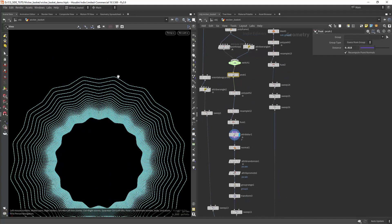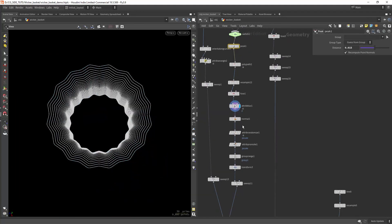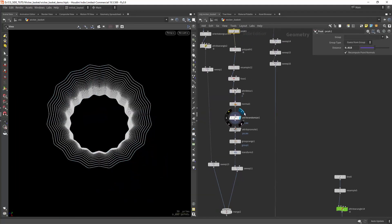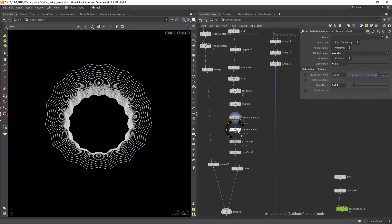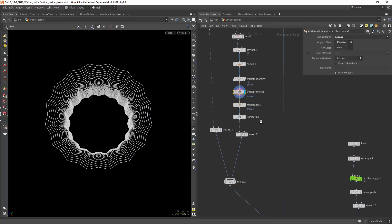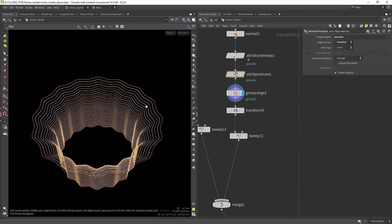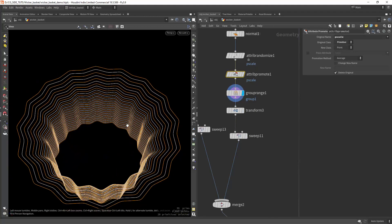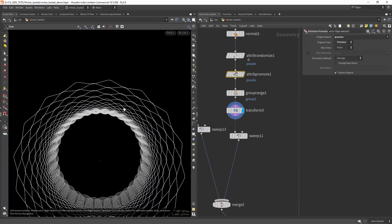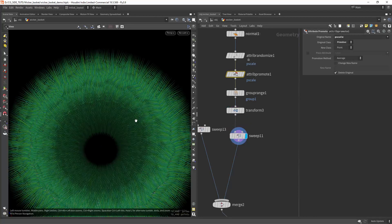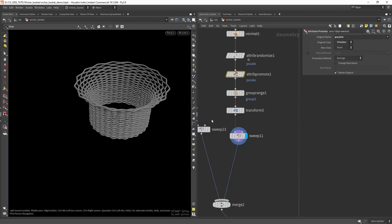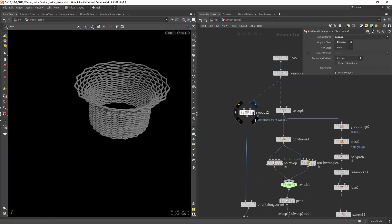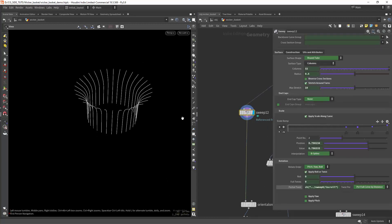Converting the geometry to curves and applying some blur to smooth out the shapes. In this case I am also applying some random B scale to the shapes. For the next sweep we just need to promote it to a point attribute. Now transforming every other primitive so they are opposite to each other and finally doing the sweep.